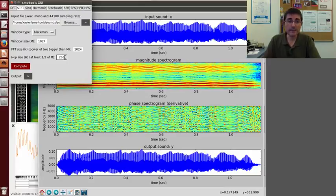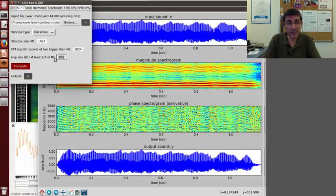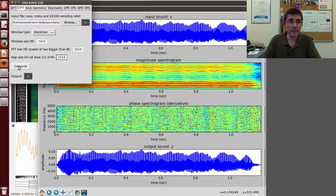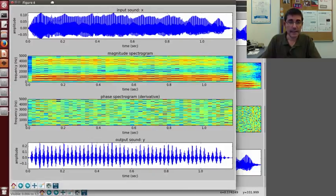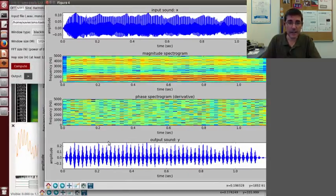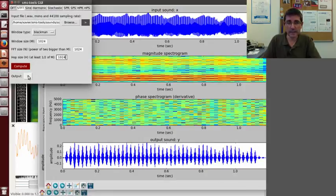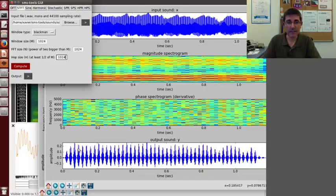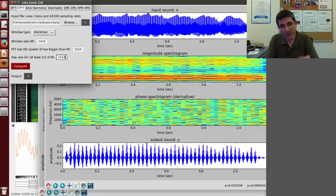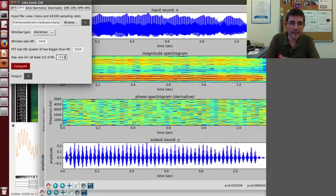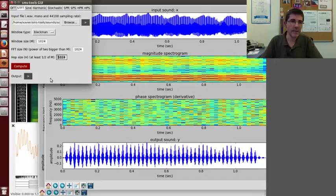However, if this overlap is not correctly set, for example, let's put the same as the window size, 1024, and let's compute it. Clearly now there's something wrong in the output signal. We see this modulation that is at the frame rate because we are not overlapping correctly. At every frame we see a burst of sound, and they don't balance out by the overlap factor, so we definitely need to have a much smaller hop size.